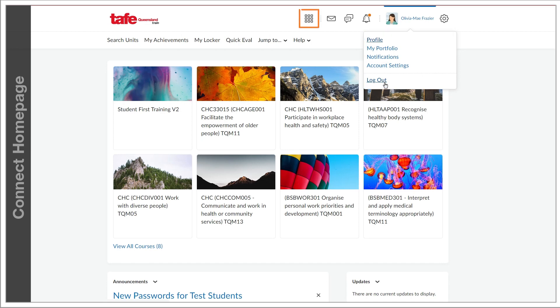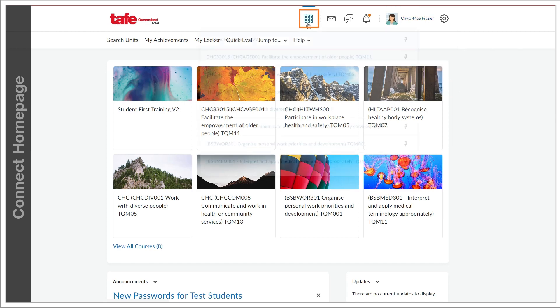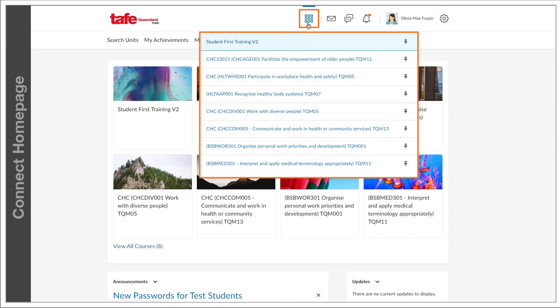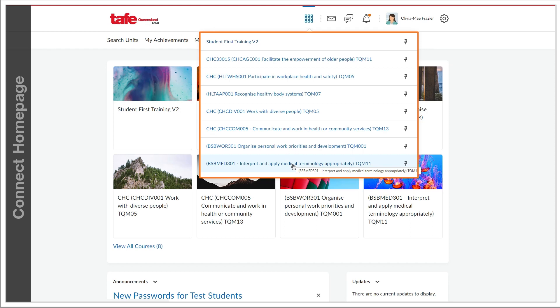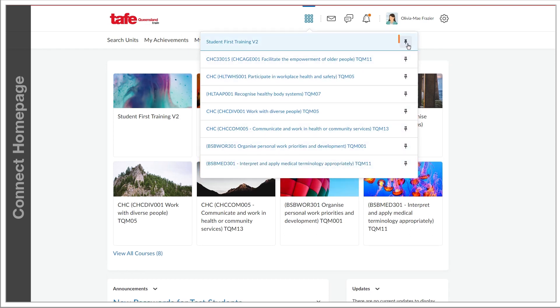The nine squared icon, colloquially referred to as the waffle, represents the unit drop-down menu and this allows you to access all your units. The units you see listed in Connect are created by your region. You can pin your most frequently accessed units to the top by clicking the pin icon.